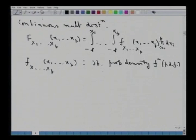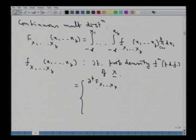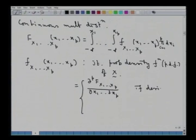This function f is the joint probability density function (PDF) of the random vector x. It is given by the p-th partial derivative of the distribution function with respect to the variables x1, x2, ..., xp, if the derivative exists at that point, and equals 0 otherwise. For a continuous random vector x, this joint probability density function is the key quantity of interest.